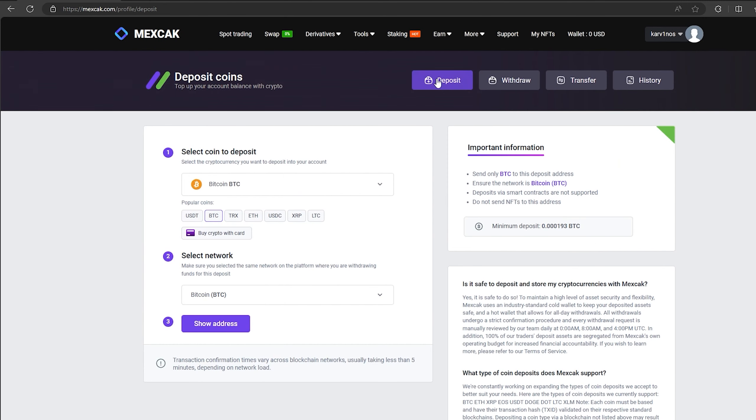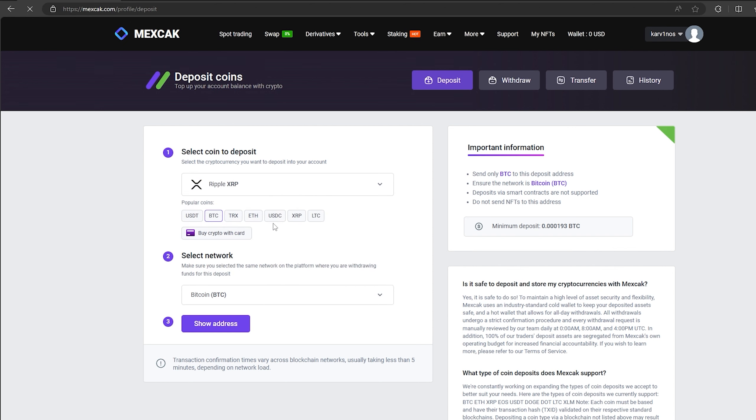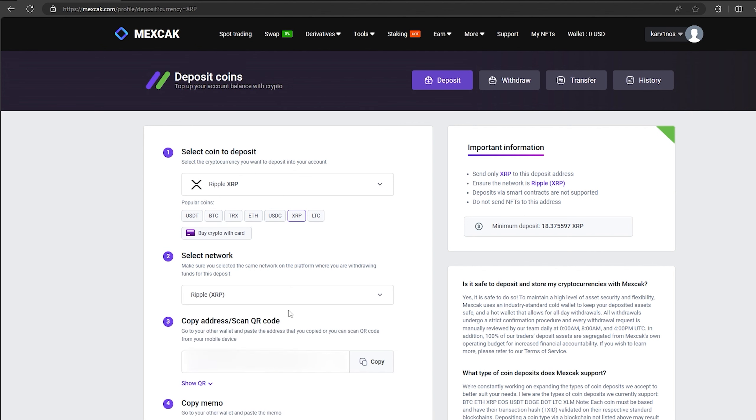Here, select XRP in the list and click show address. Now you copy this address and go to Binance.